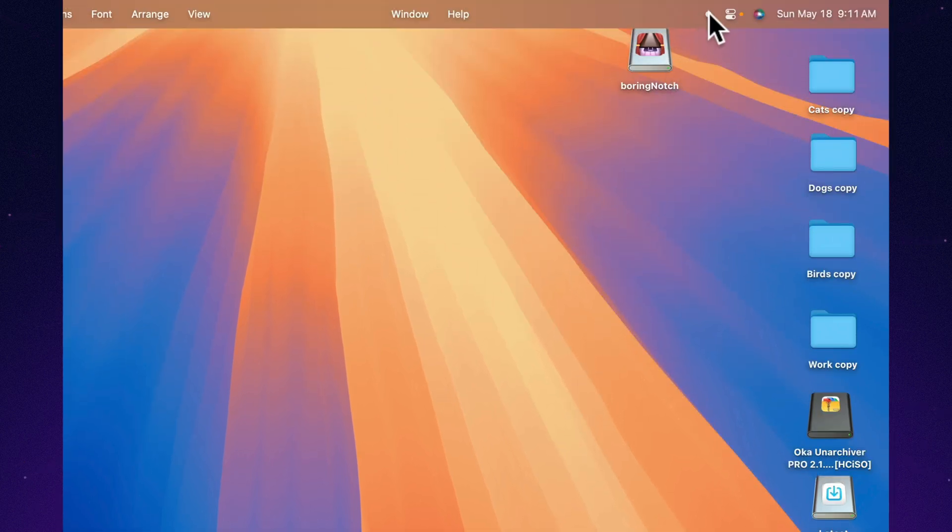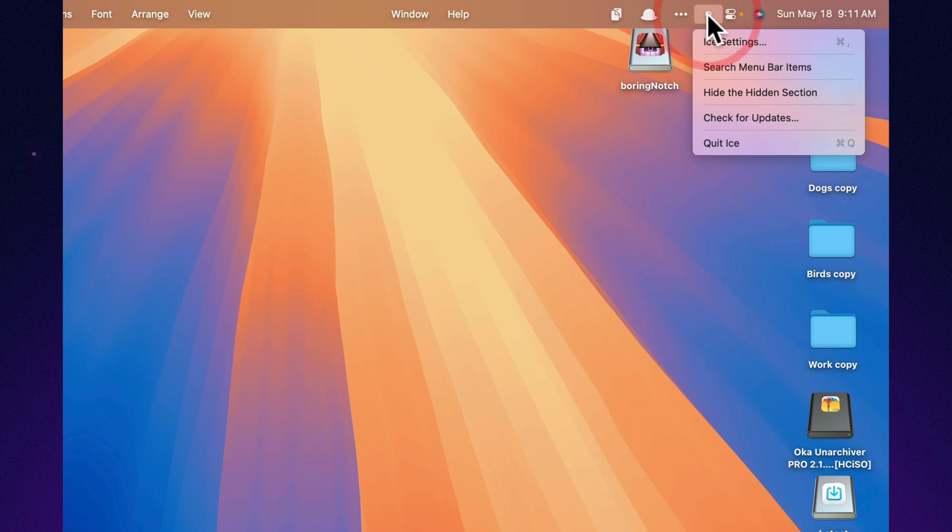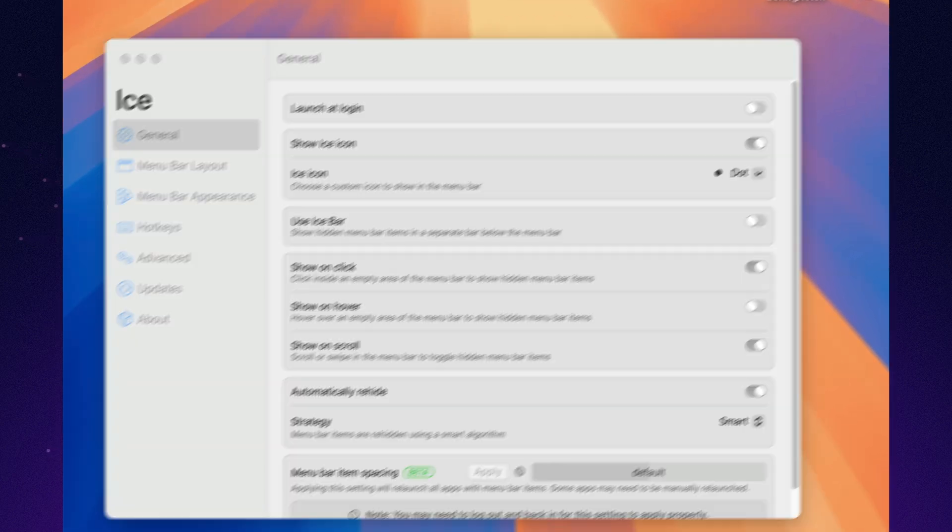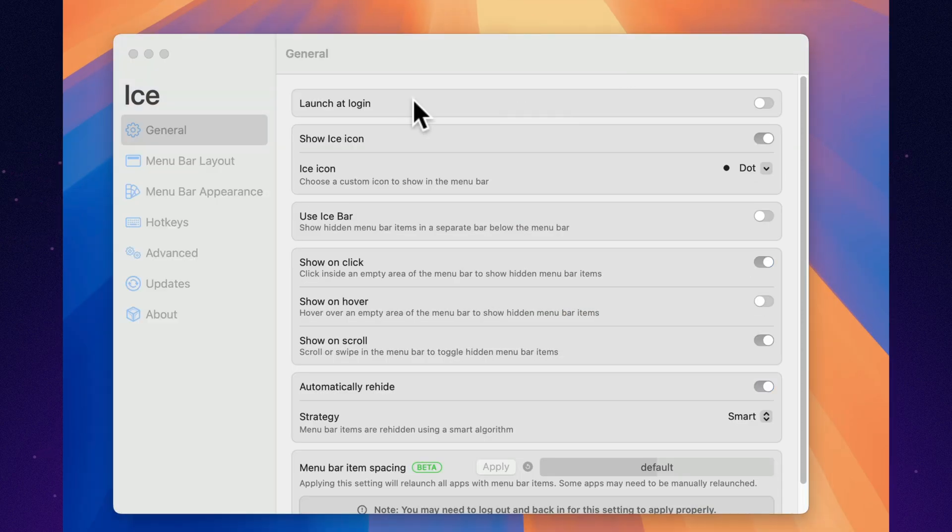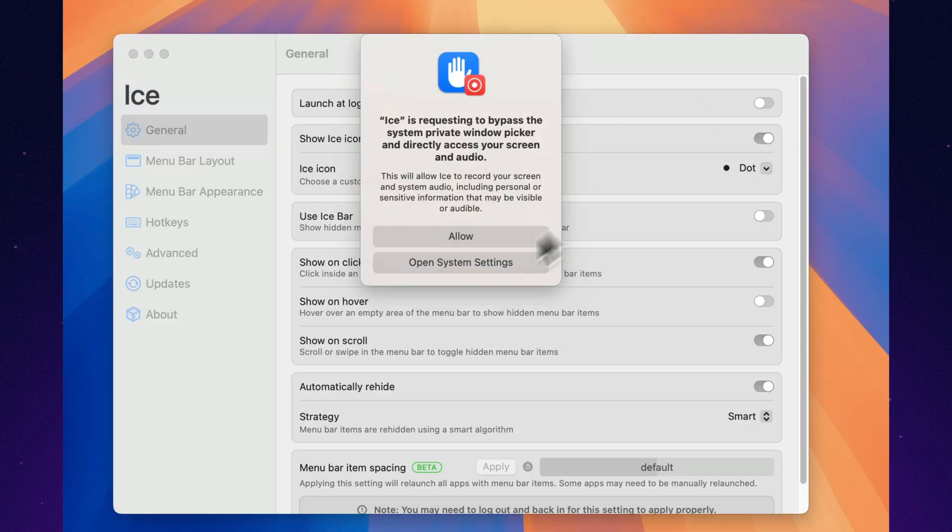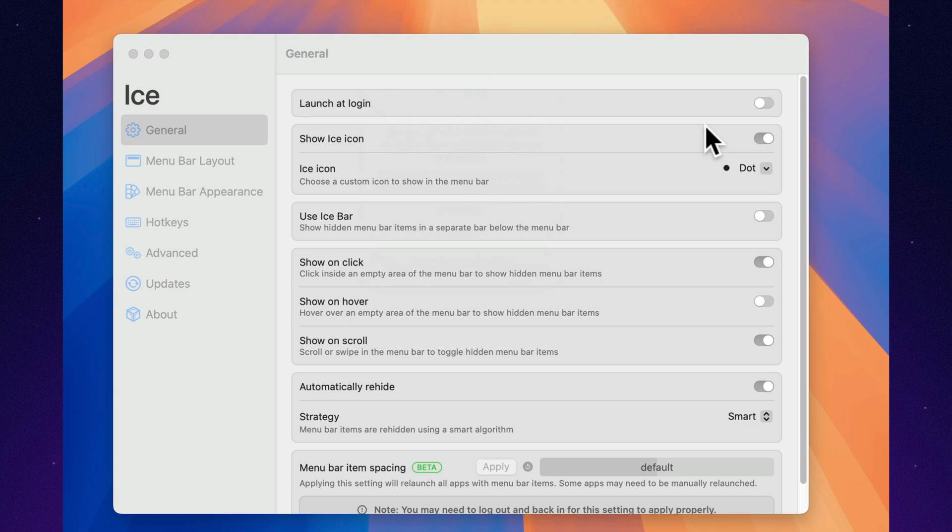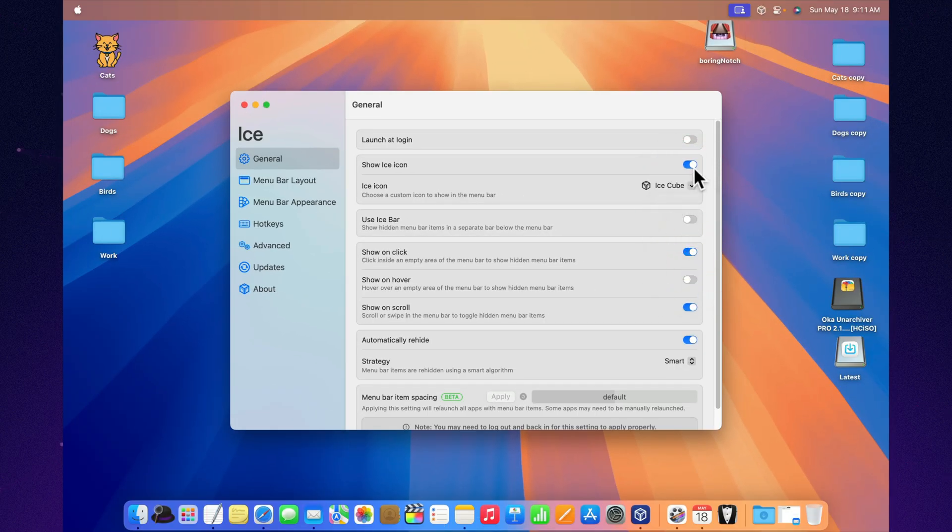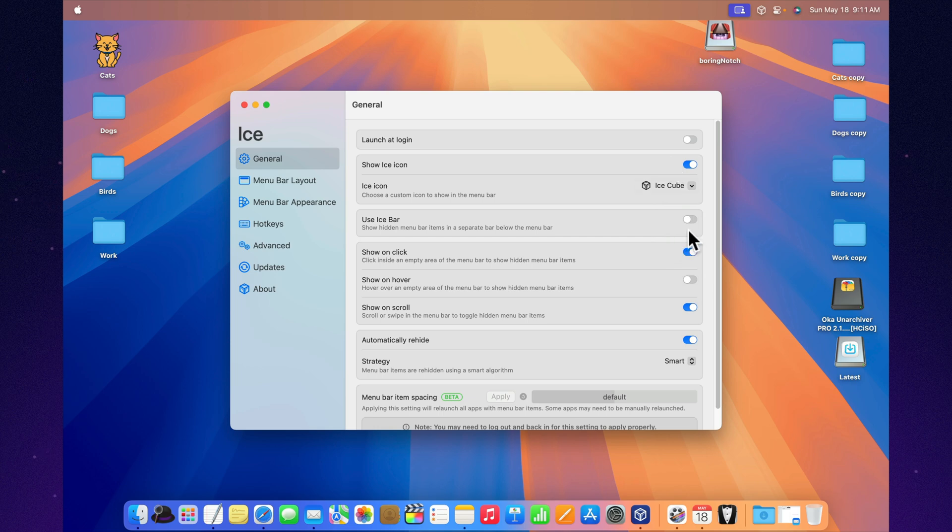Ice is here to chill the chaos. It lets you hide, reveal, and reorganize your menu bar items exactly how you want. Need a cleaner look? Hide items completely. Or show them only when you hover, click, or swipe. You can even keep a secret stash of icons in a second bar, perfect for MacBooks with a notch.